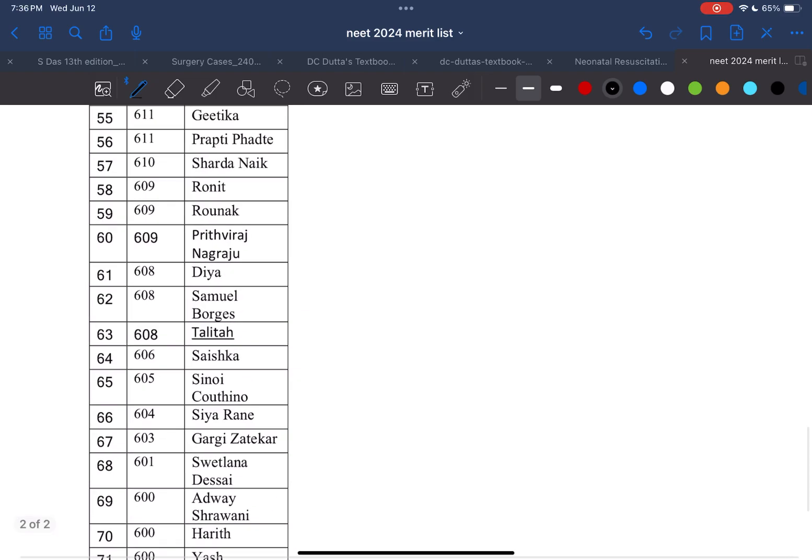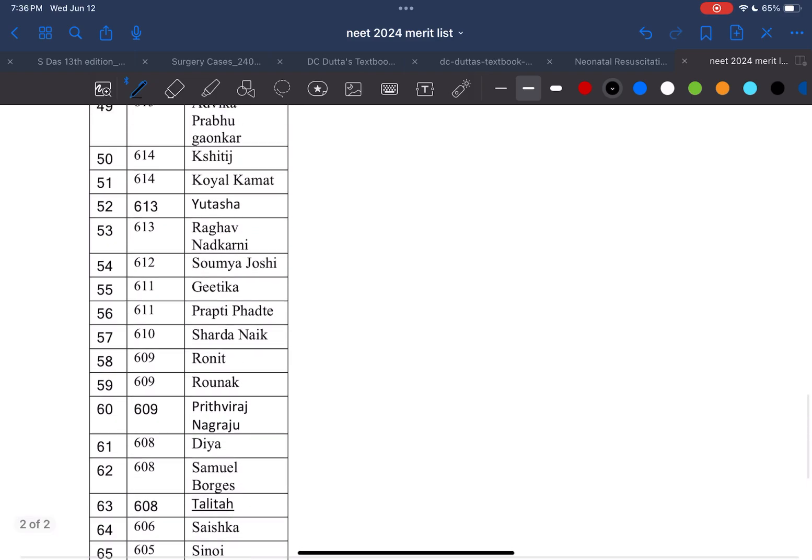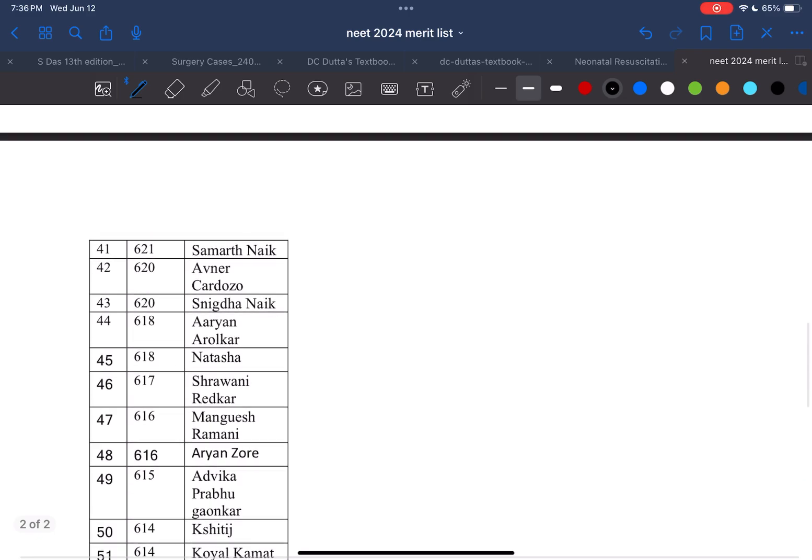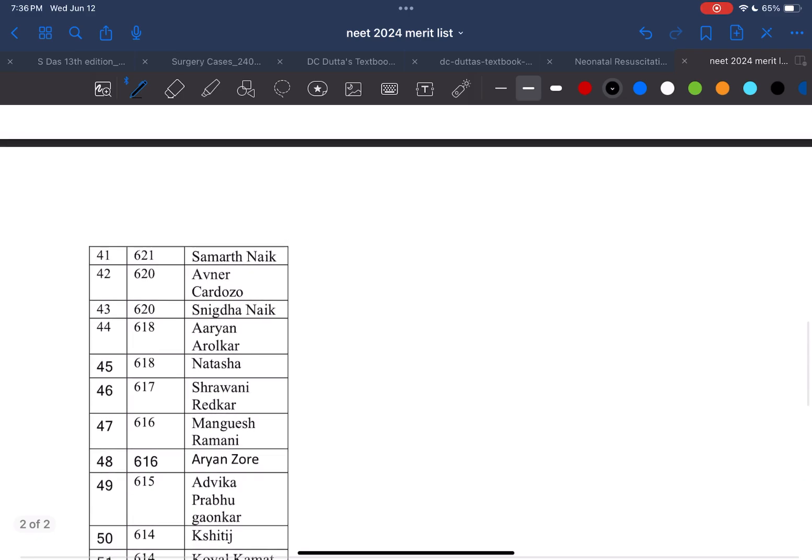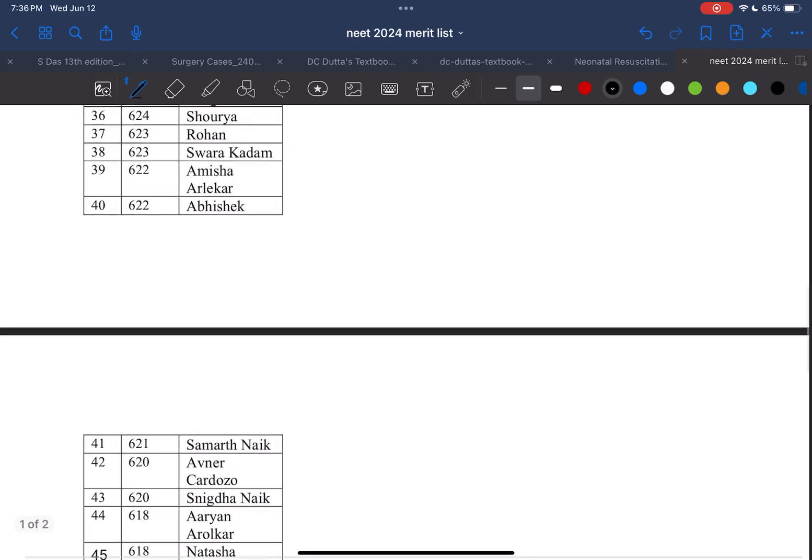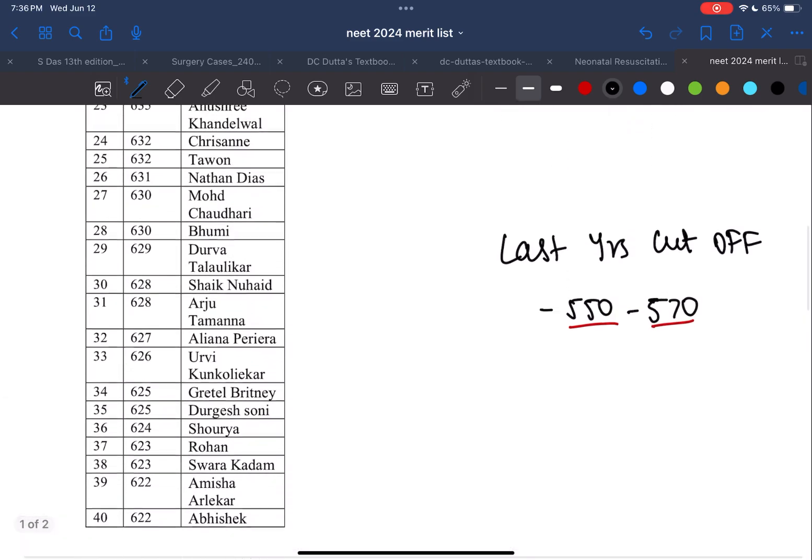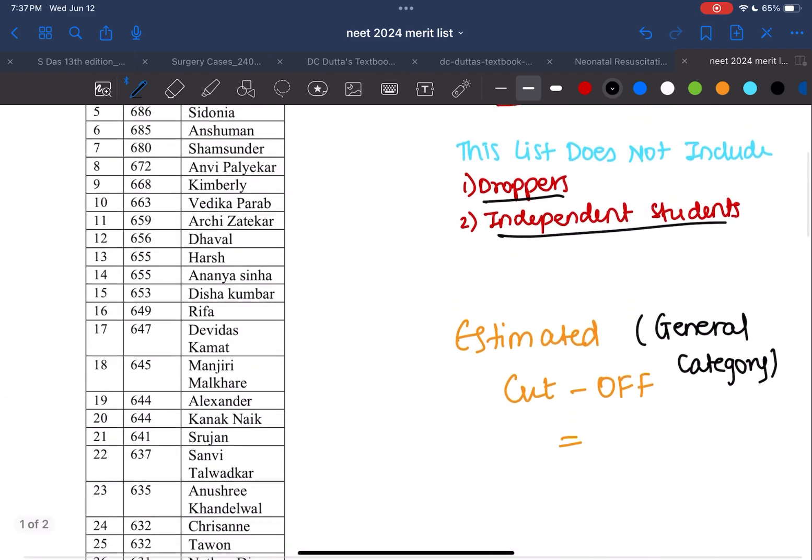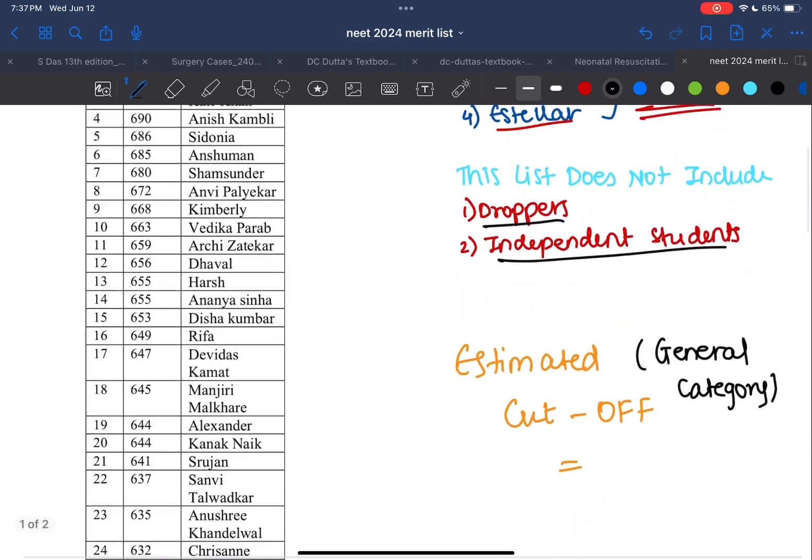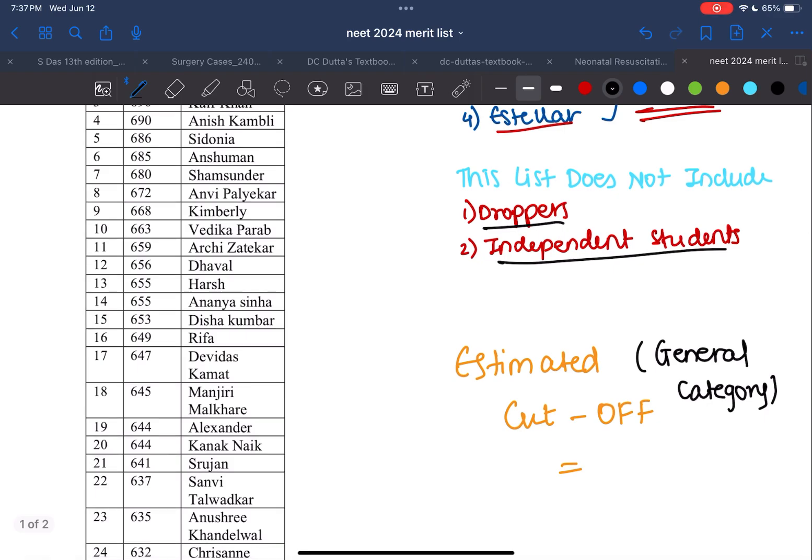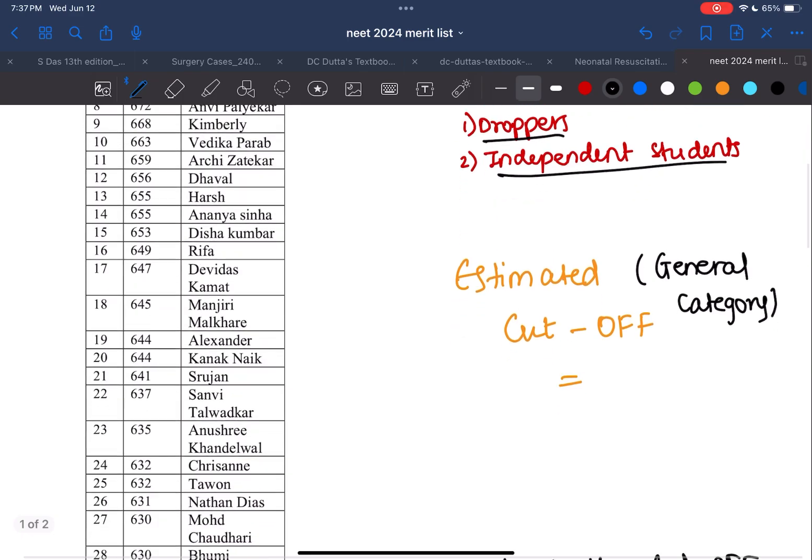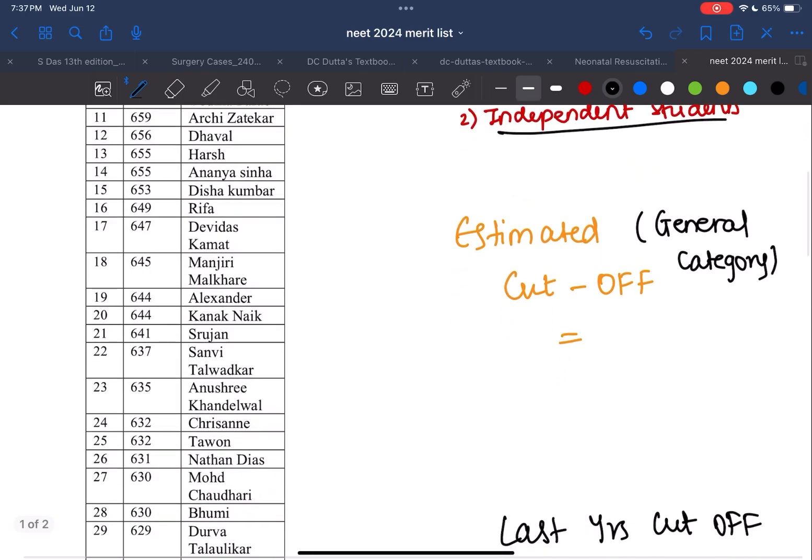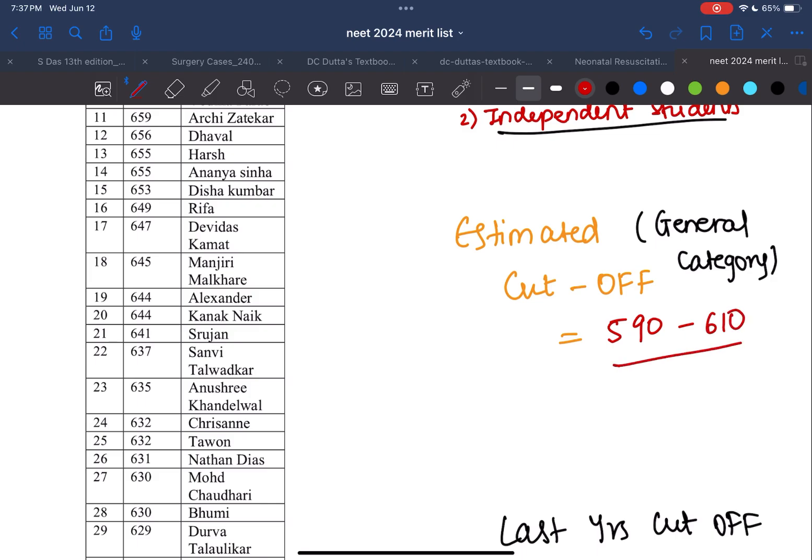Out of these, a few people will take AIMS, so they won't be taking the seat in Goa. But estimating that the first round of people will be taking the seats, the estimated cutoff can be predicted as around 590 to around 610. That's the range I feel the first round would end this year, but this is for the general category.